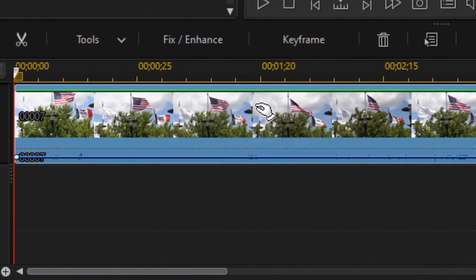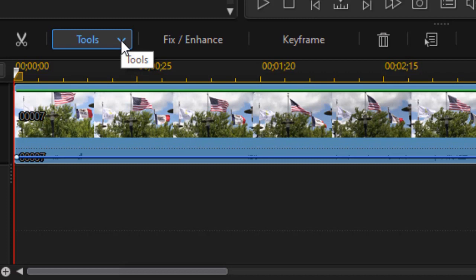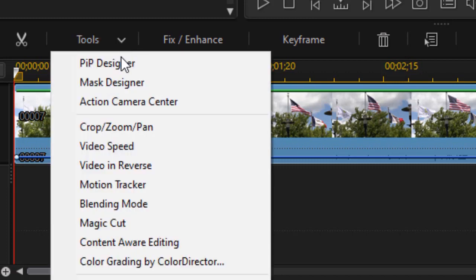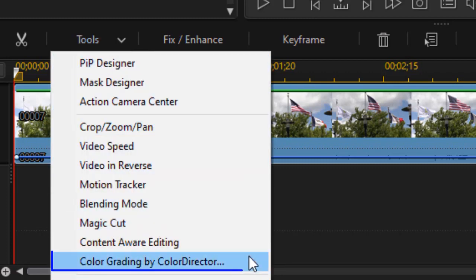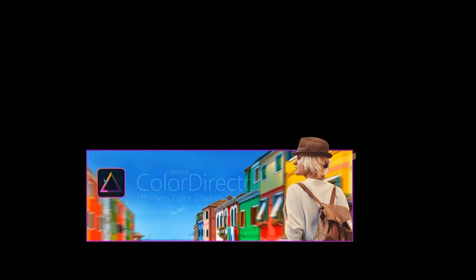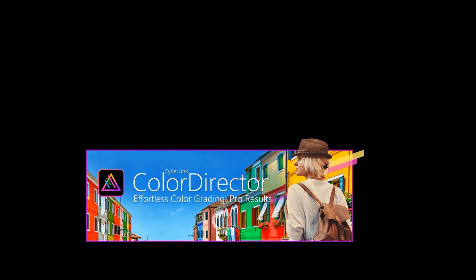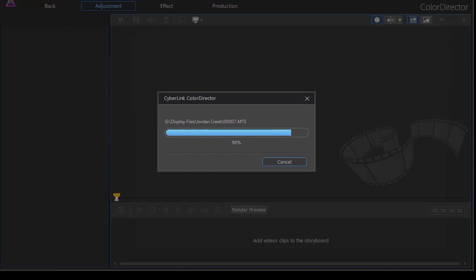So I highlight the clip and then I click on the Tools button above the timeline. Down here I have an option that says Color Grading by Color Director. I'll click on that and it will launch the Color Director program.